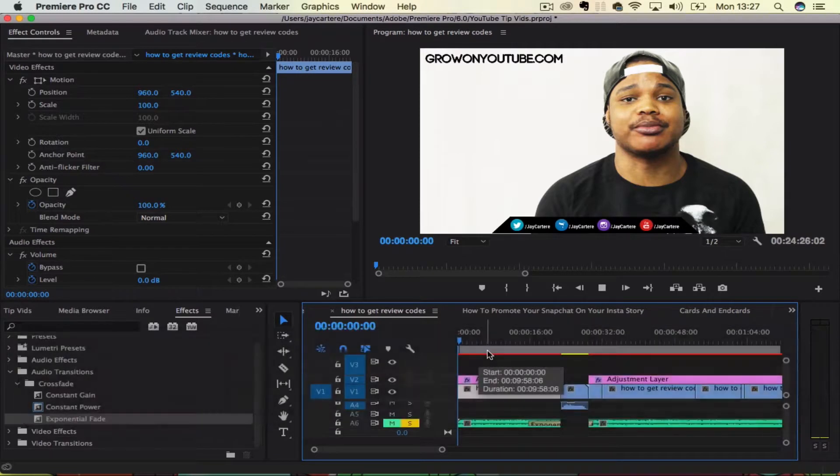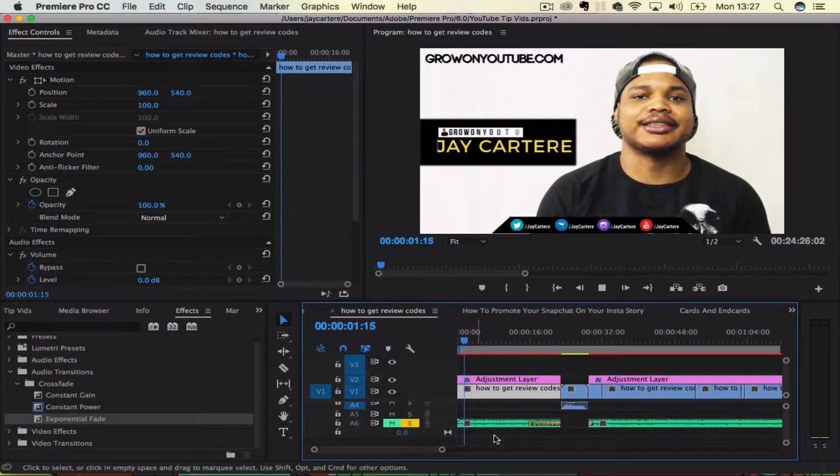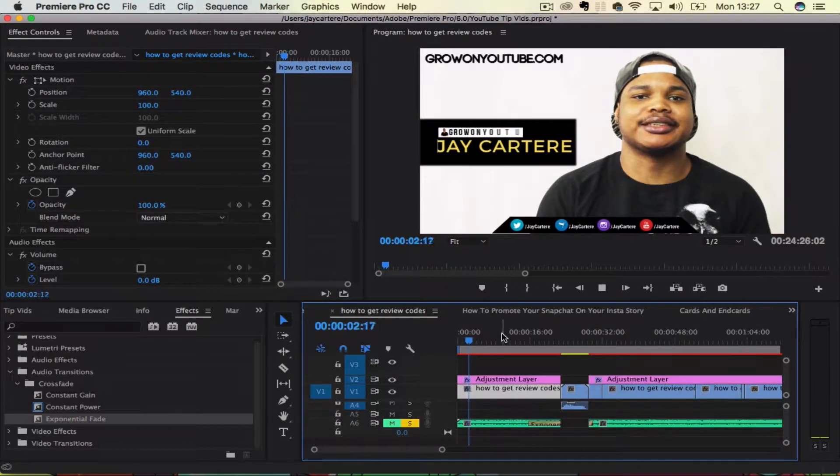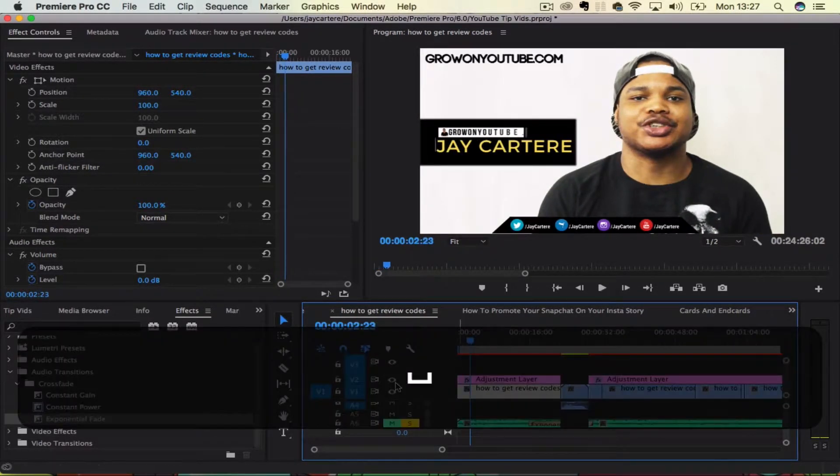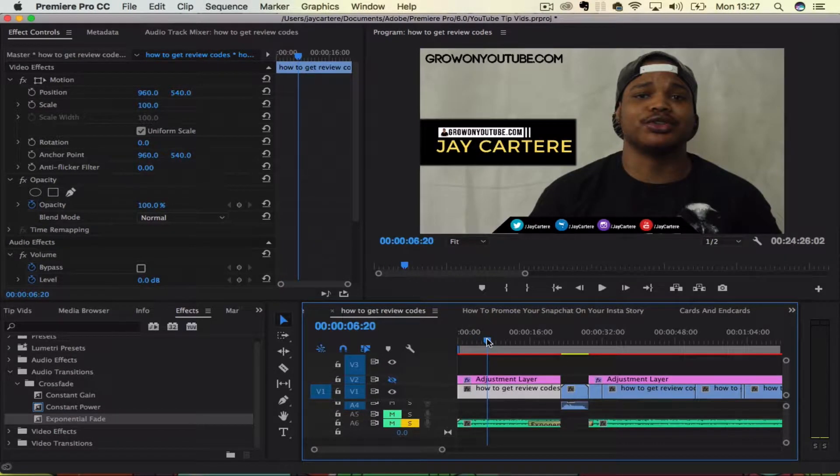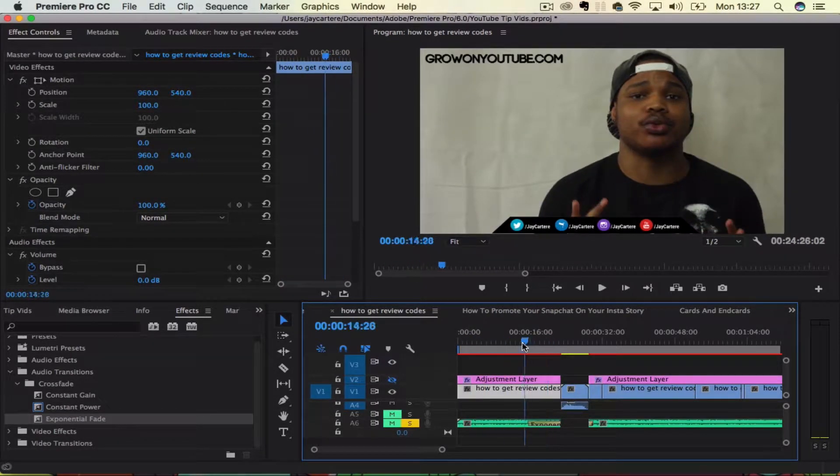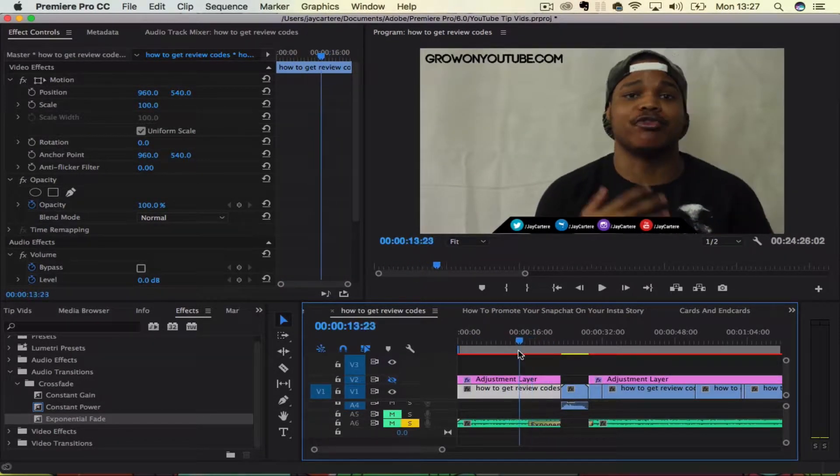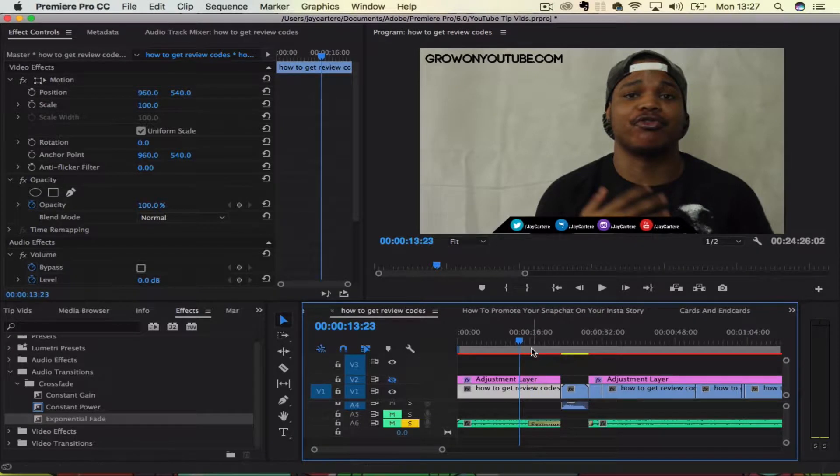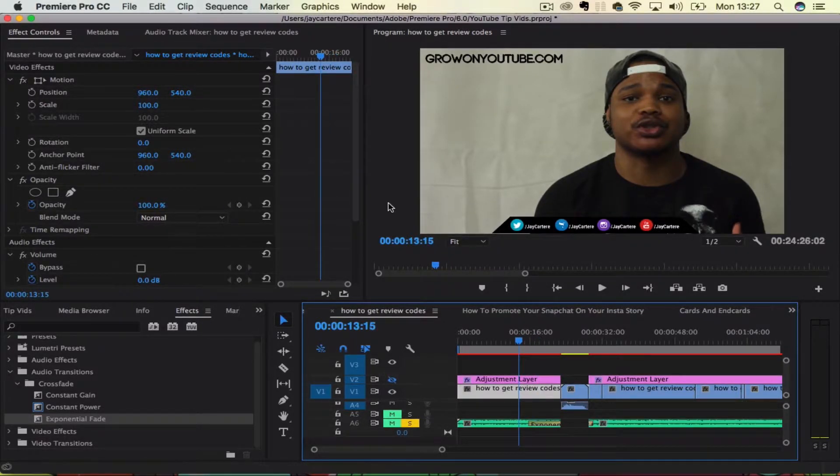So in this scene or in this clip, let's turn off the adjustment layer so it's not moving. But in this clip, it's basically at the same zoom. It doesn't move around at any point in time.